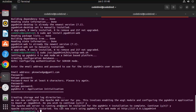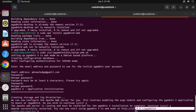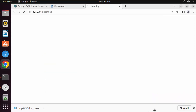Press Y and everything is successful. You can now open pgAdmin in your browser using the provided link. Either click the link directly or copy and paste it into your browser.